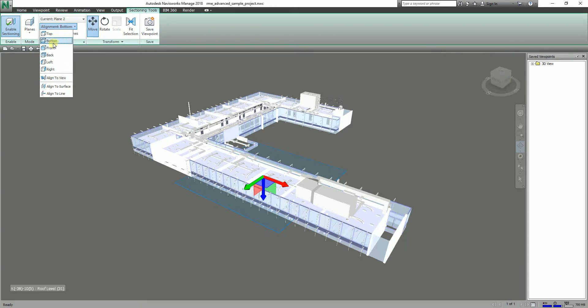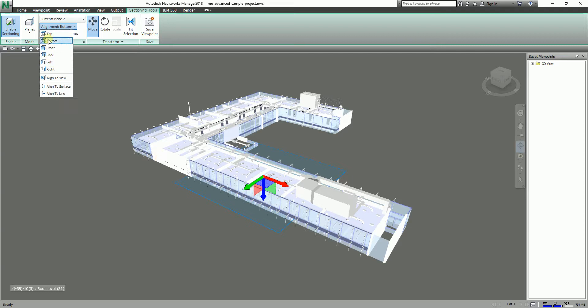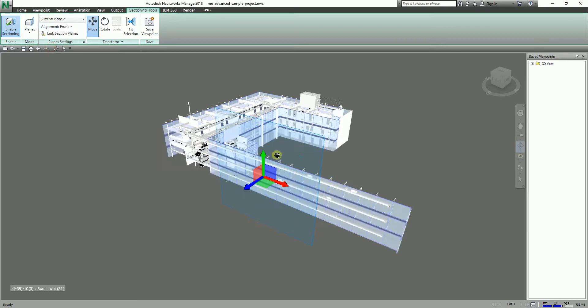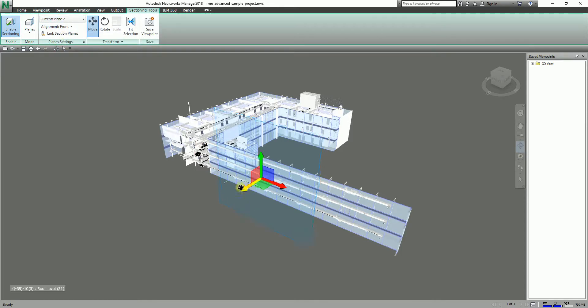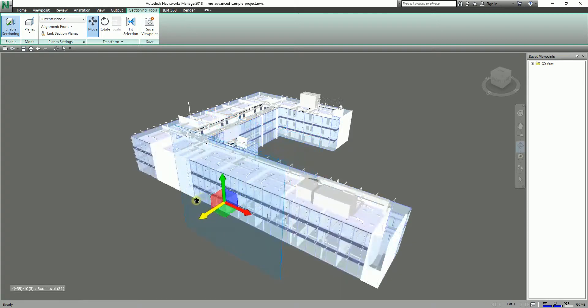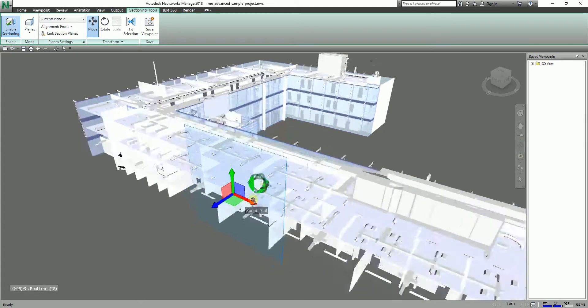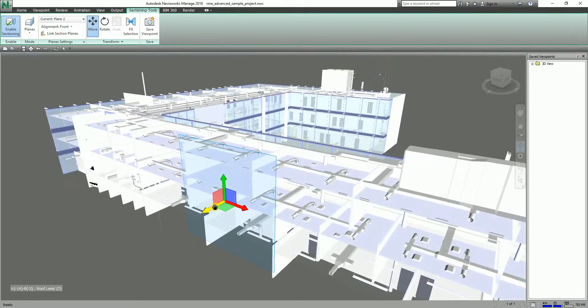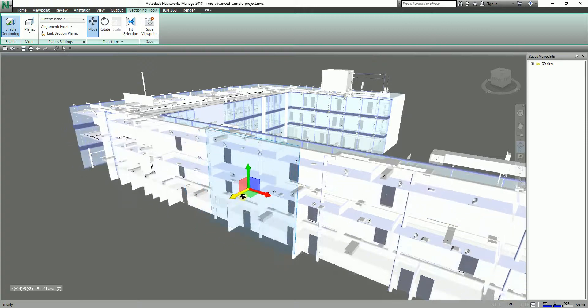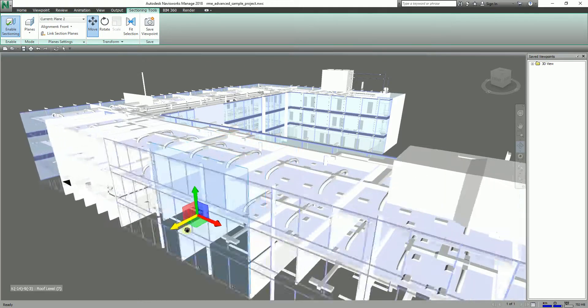So I'll go ahead and select the Front here. You will notice this section plane will be transferred to this portion. So for my plane two, my section plane is at Front, so I'll be able to section the front. It's a very nice feature.